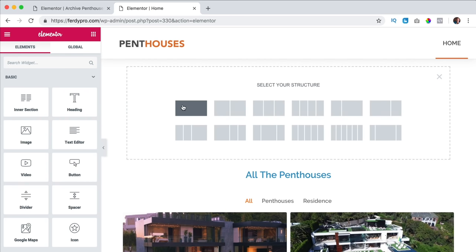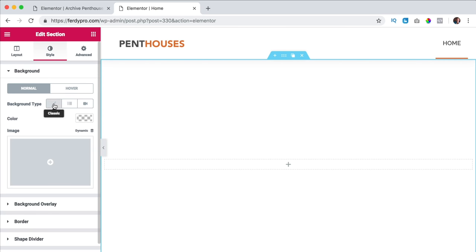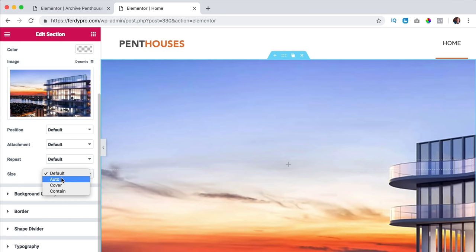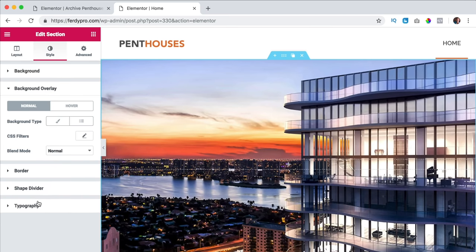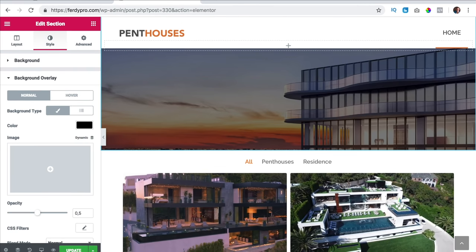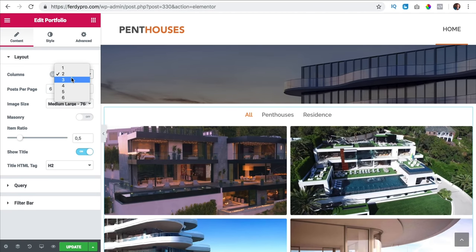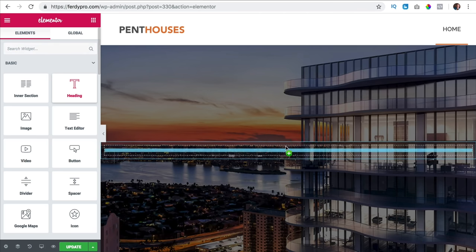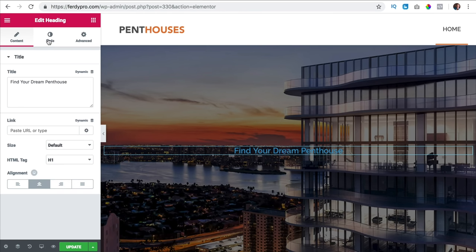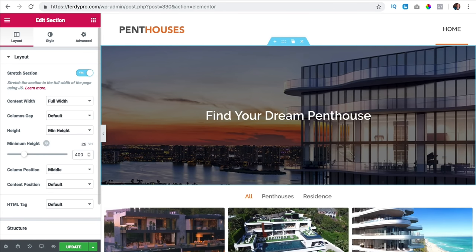I click the plus, grab an image for the background, stretch it, full width, minimum height of 600, style, background type, I grab an image and make it cover, fixed. I add a background overlay in black. Then I add three columns and add a title: 'find your dream penthouse'. I bring it to the center, h1, style, make it bigger, white. In the section settings I say 400 height, then update.